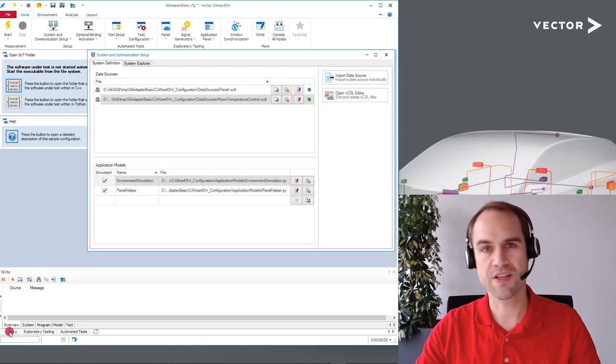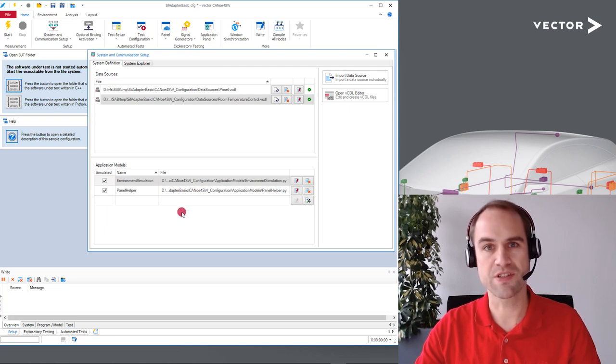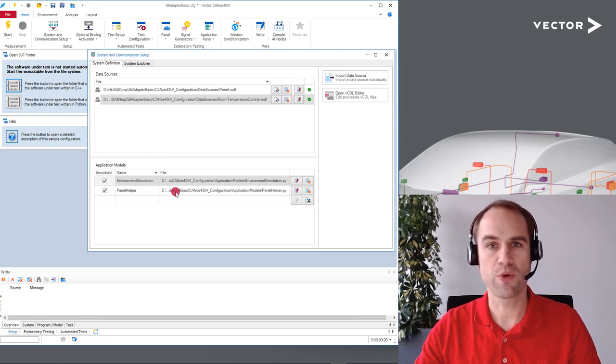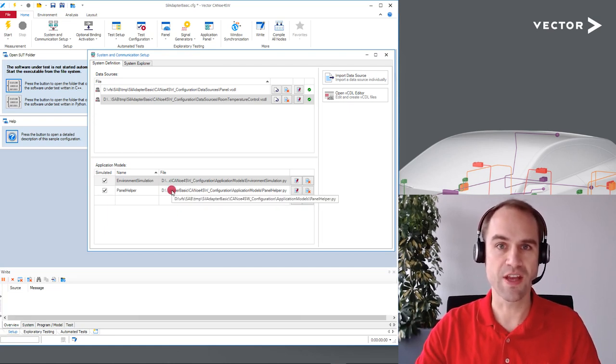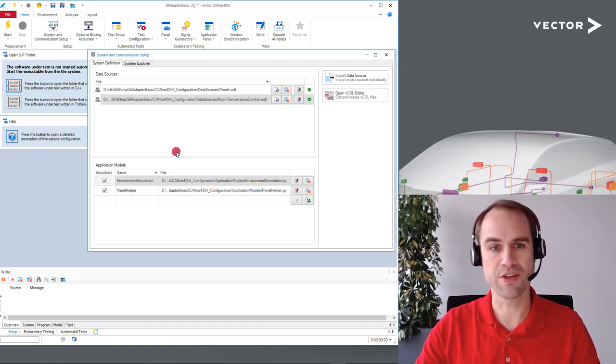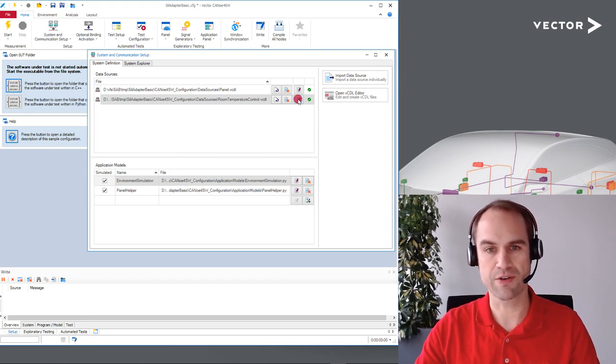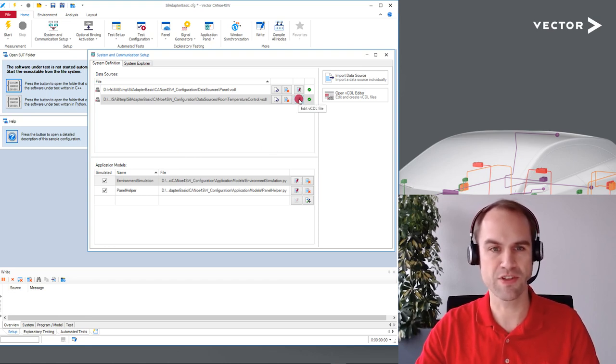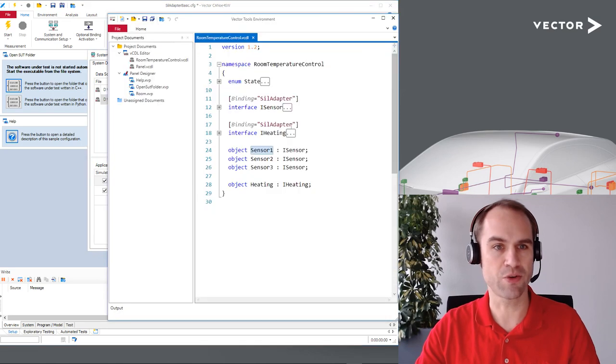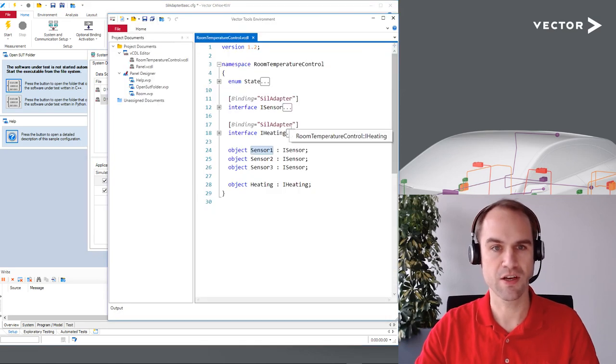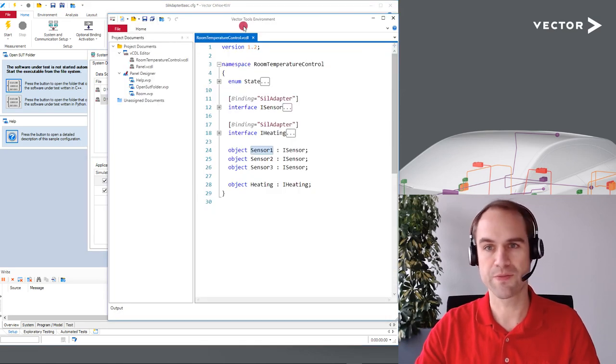Like I said earlier in my presentation we use the VCDL format for this and with a demo we ship a VCDL file which has been already set up for it. Let me show the details to you.